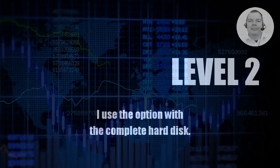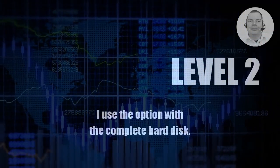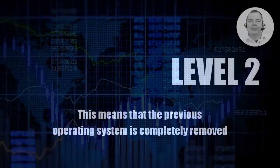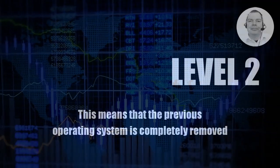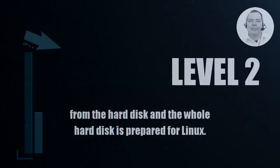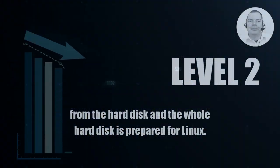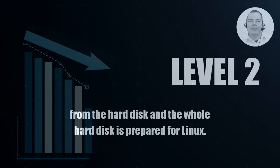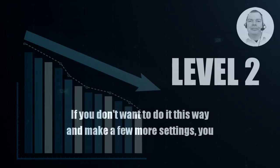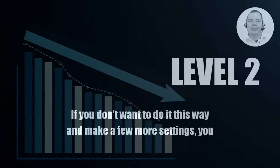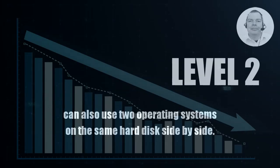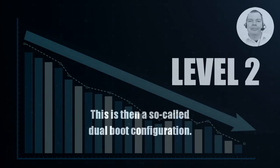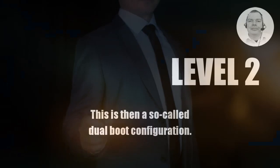I use the option with the complete hard disk. This means that the previous operating system is completely removed from the hard disk and the whole hard disk is prepared for Linux. If you don't want to do it this way and make a few more settings, you can also use two operating systems on the same hard disk side by side. This is then a so-called dual boot configuration.